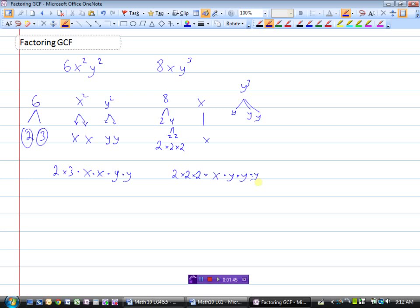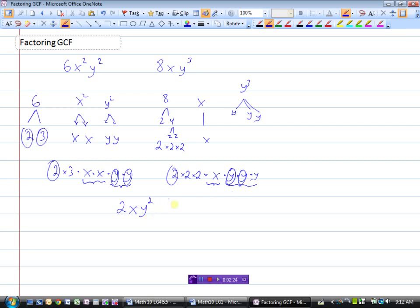Once we have the factors all listed out, let's start with the numbers and look for what's the same. I see a 2 here and a 2 here, so for the coefficient the greatest common factor is going to be 2. Now let's look at the x's — I see 2 x's here and only 1 x here, so I'll be able to pull out 1 x. And for the y's, I have 2 y's here and 3 y's here, so we can take 2 y's out of both. So 2xy squared would be the greatest common factor of 6x squared y squared and 8xy cubed.